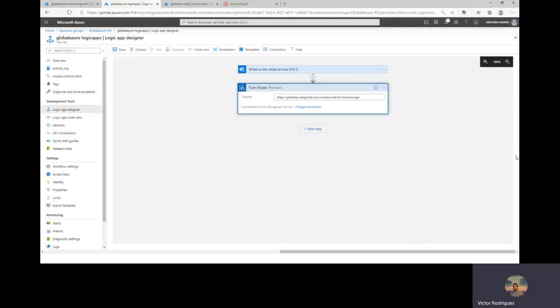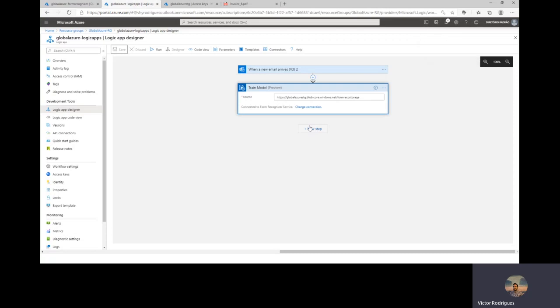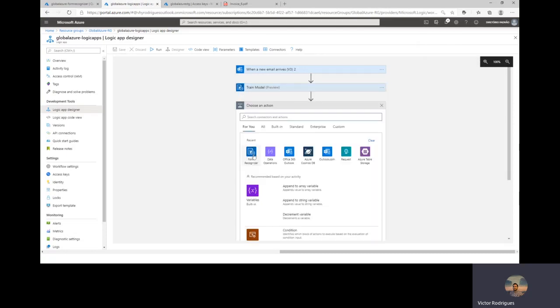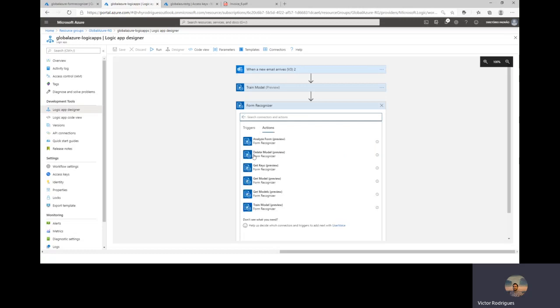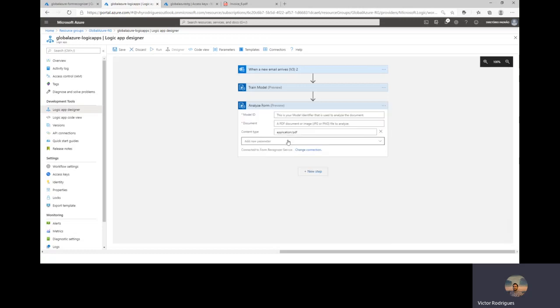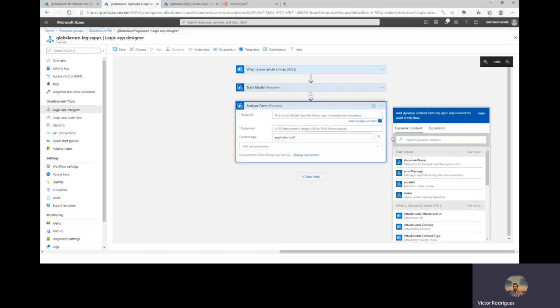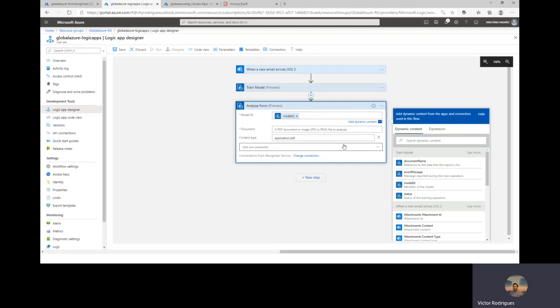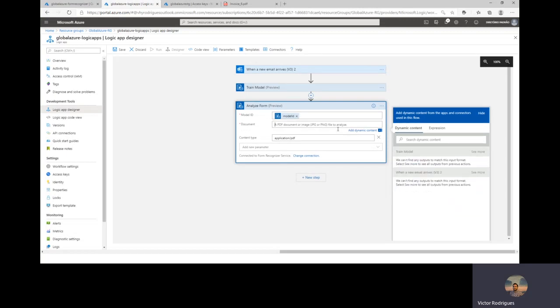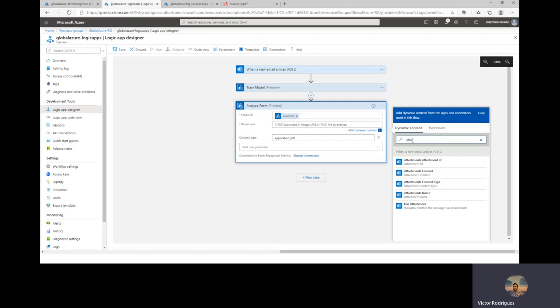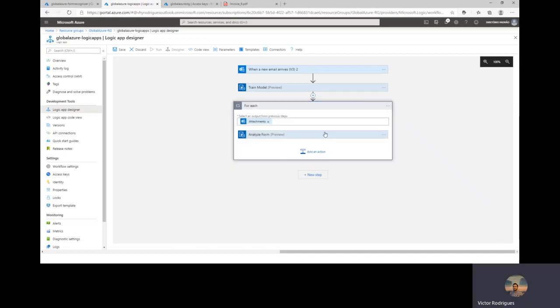And the other step that we have is to configure the Logic App to choose Form Recognizer to analyze the invoice. I will add here a new step. Select Form Recognizer. And click Analyze Form. Here I will pick the model ID. It's the identifier of the model. And document here will be my attachments. Let's check here. Everything is fine.